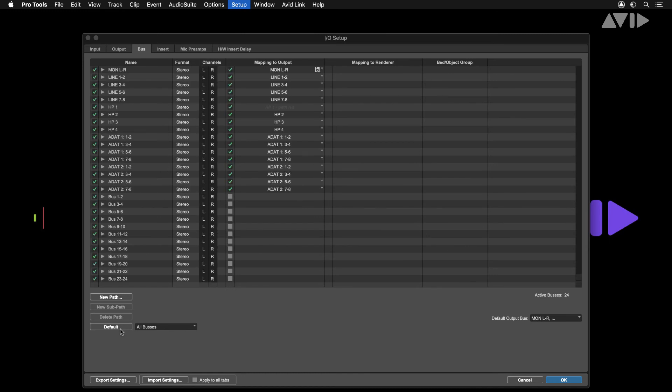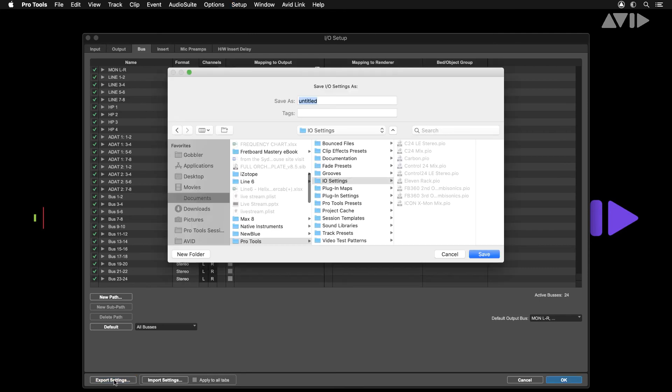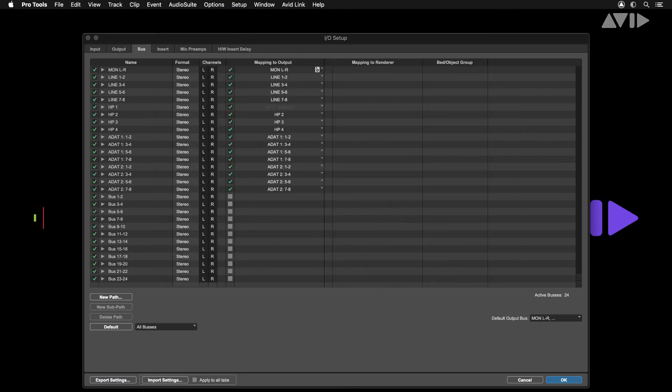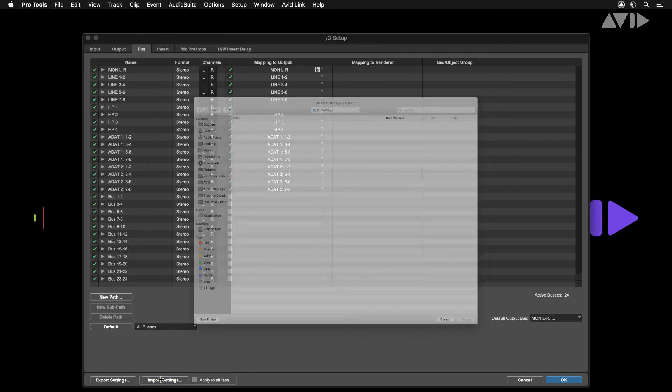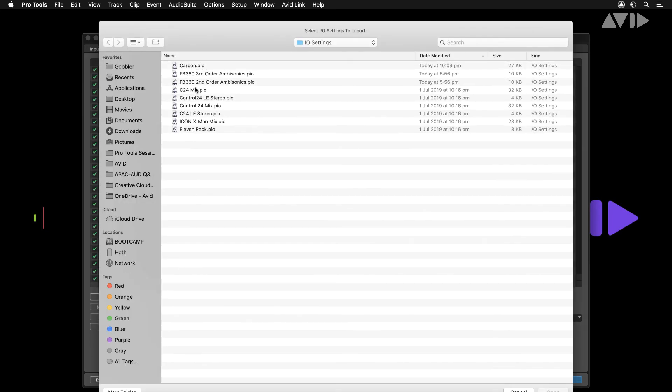We recommend saving your I.O. settings by selecting the Export Settings button. Should you need to recall these settings at a later stage, select the Import Settings button to recall this I.O. configuration.